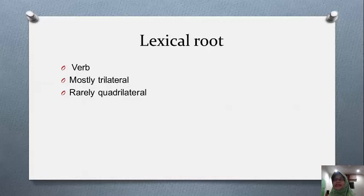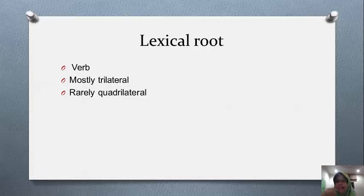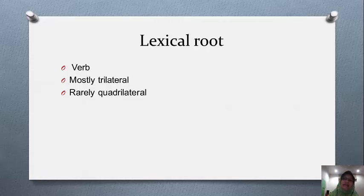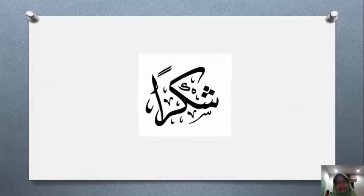When reading traditional Arabic grammar books, if you come across 'aynu al-fi'l', you know that refers to the middle letter in the lexical root. If it says 'fa'u al-fi'l', that's the initial letter in the lexical root. And 'lamu al-fi'l' is the final letter in the trilateral root. Sometimes Arabic does have quadrilateral roots — for example, 'dahraja'. Thank you.